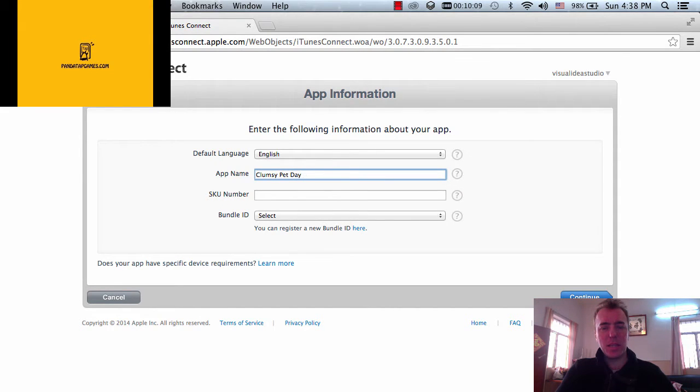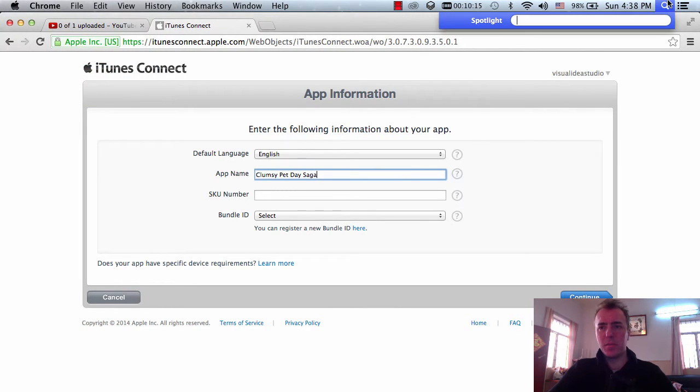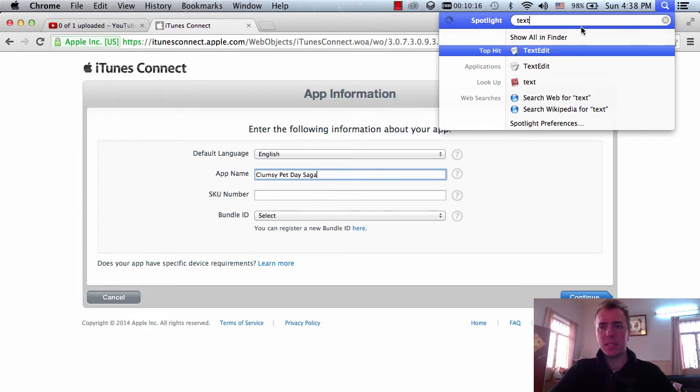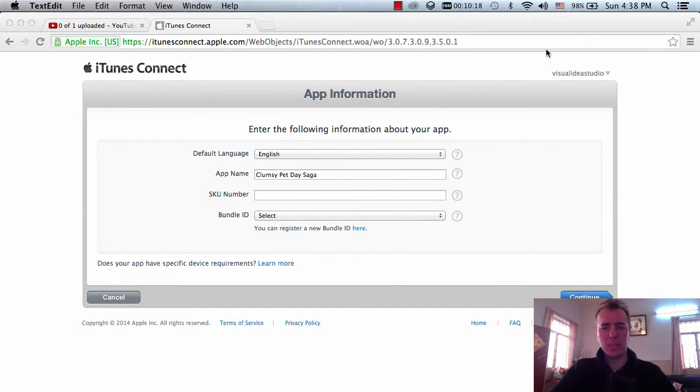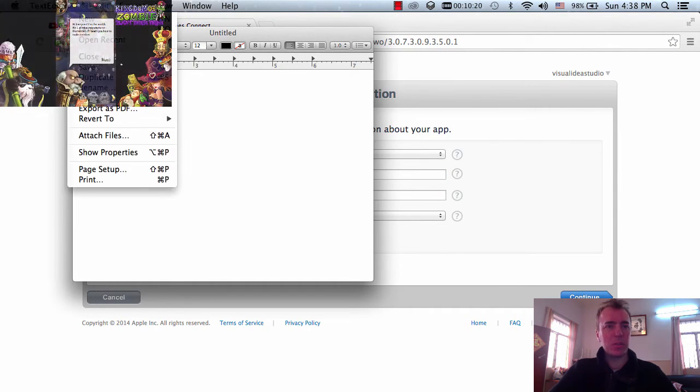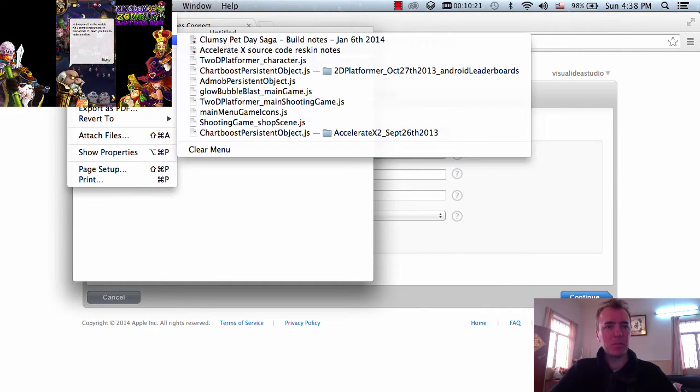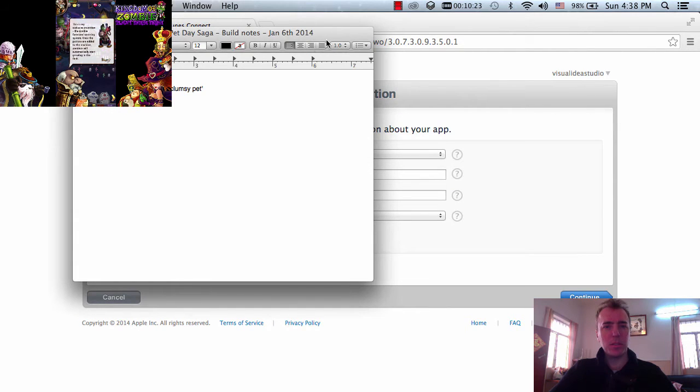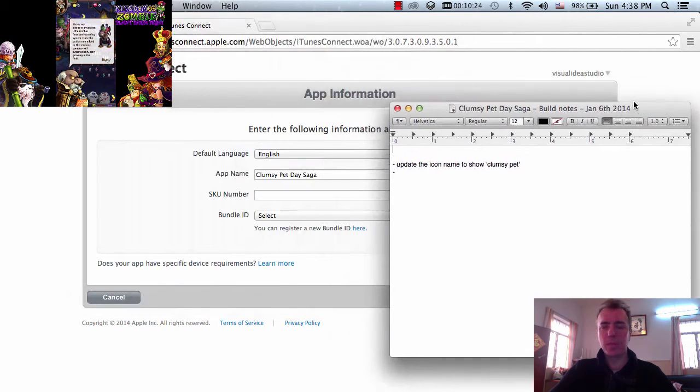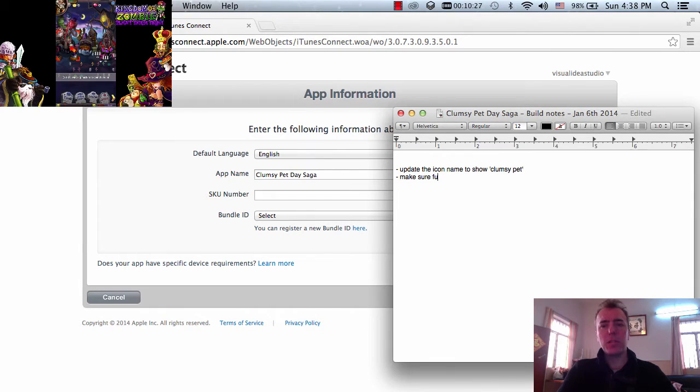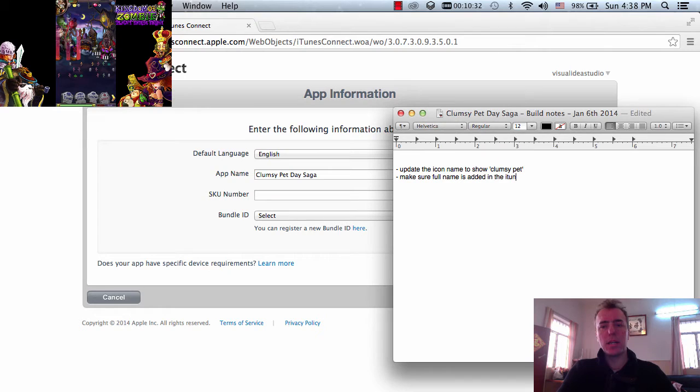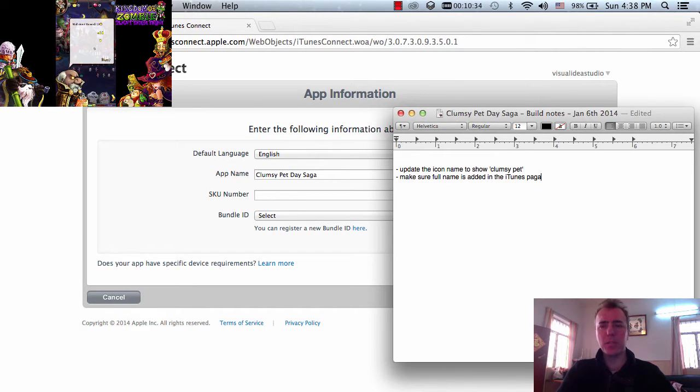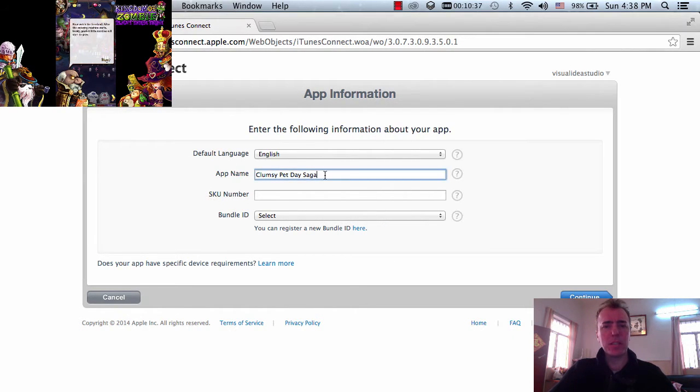Clumsy Pet Day Saga. It's got a bigger name than this and let me just go to text edit and just make sure I'm following all the notes that I put in before. Build notes, okay. So, make sure our full name is added in the iTunes page. Alright, yeah, because the name is actually longer than this, you see.